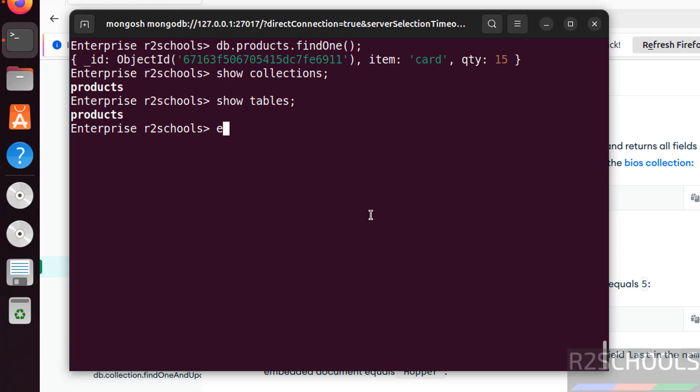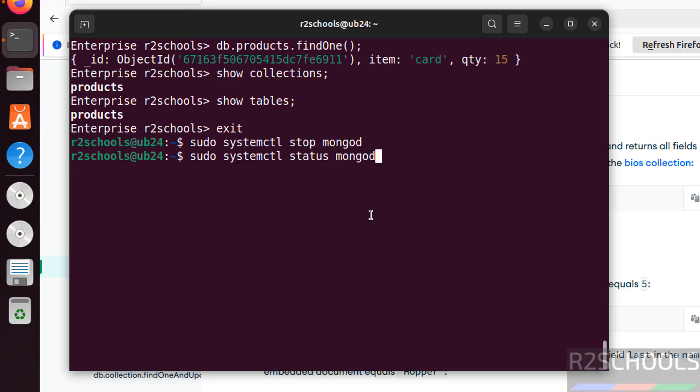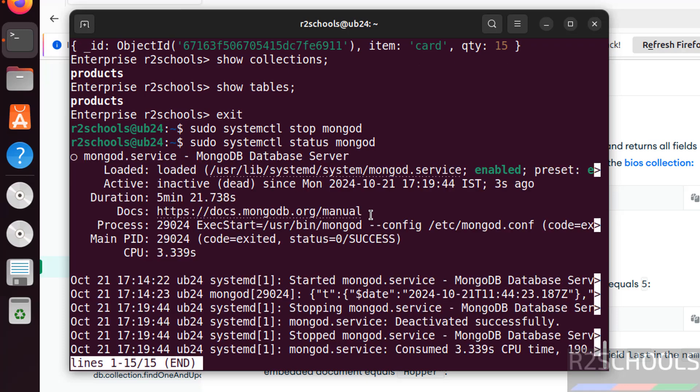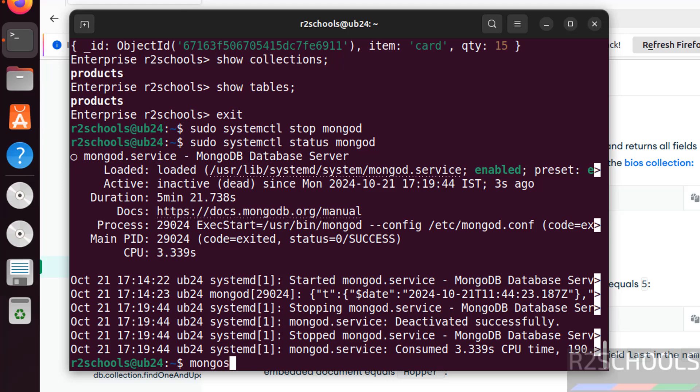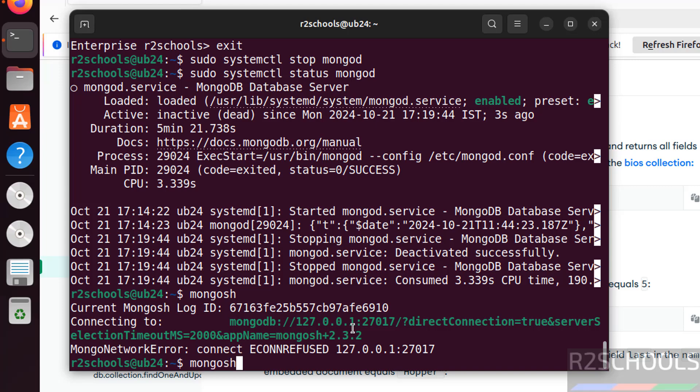If you want to exit, run the command exit. Now we will see how to stop, start, and restart MongoDB 8.0 service on Ubuntu. Run sudo systemctl stop mongod and hit enter. Now verify the status. See MongoDB service is stopped. We can also verify by connecting to mongosh. See we are unable to connect, so we have to start it again.